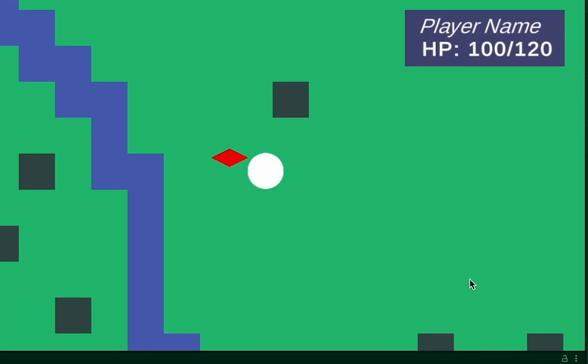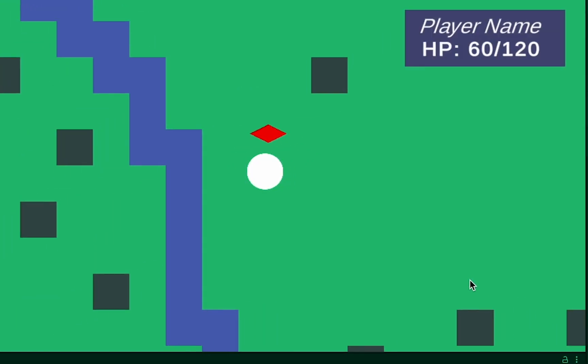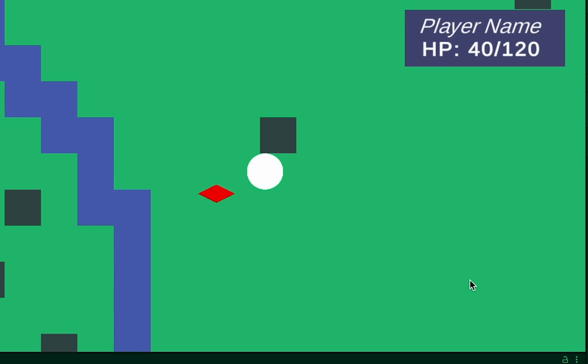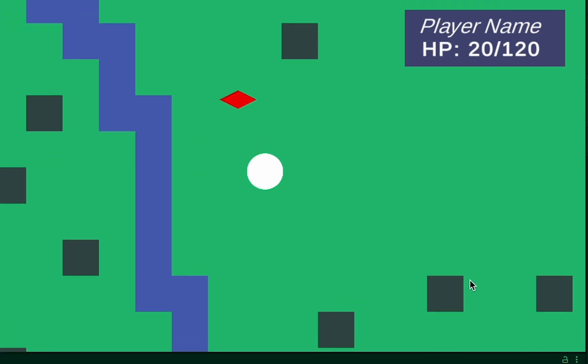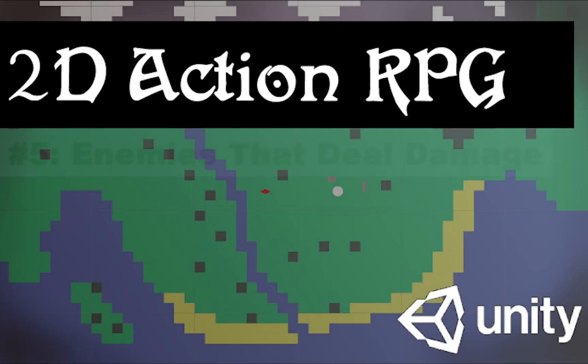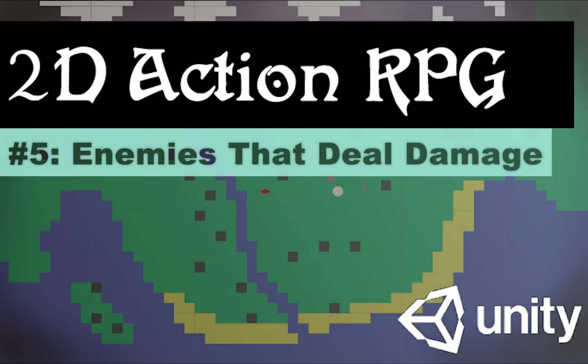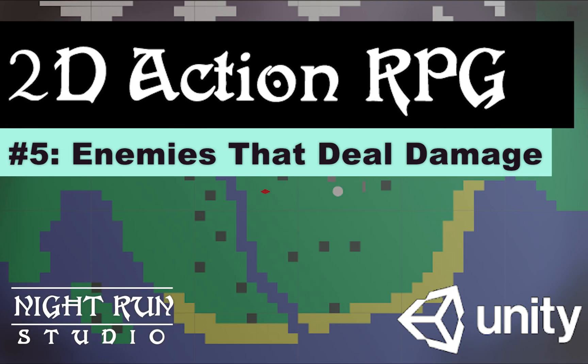Now when we play our game, we are able to keep bumping into our enemy and taking damage over and over again, and this time we actually reach 0 before we're destroyed. Thanks so much for watching this tutorial. If you found it helpful, please be sure to click like or subscribe to the channel.